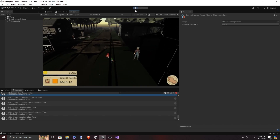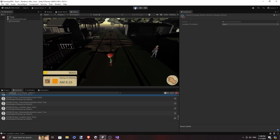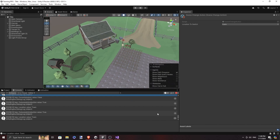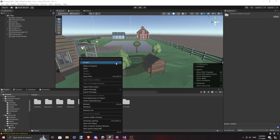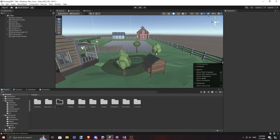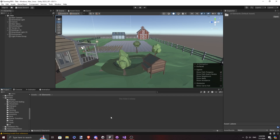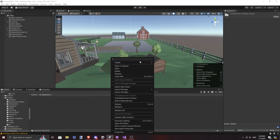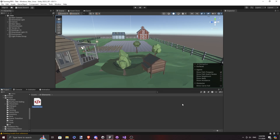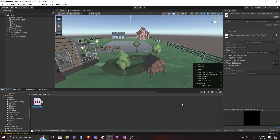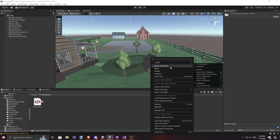If you have worked in web development before, this would be quite familiar to you. I created a new folder, UIElements, to house the markup UXML and StyleSheet USS files. Then we create a new file, blackboardcondition.UXML, which will contain all the UI elements that we'll be using.